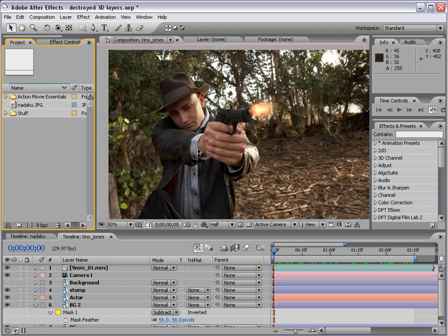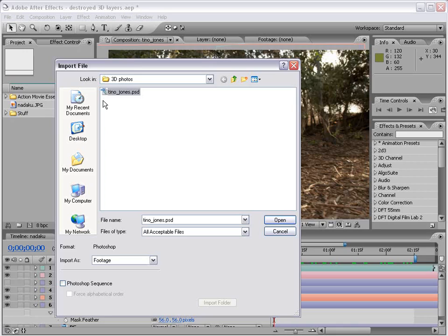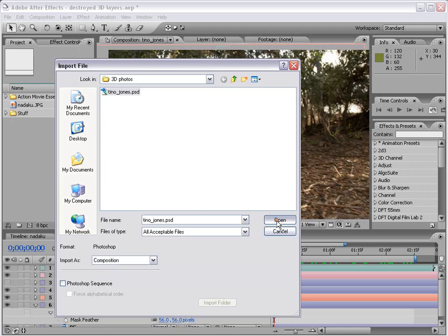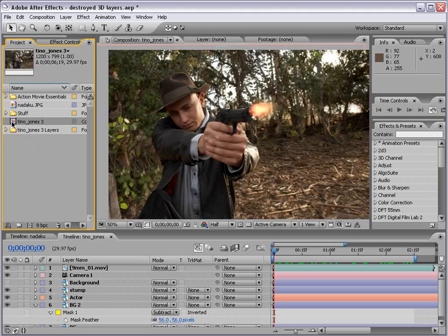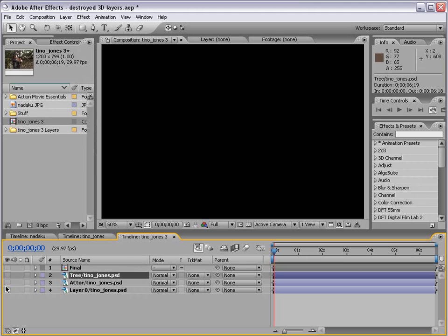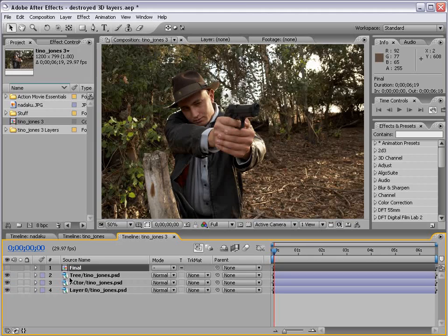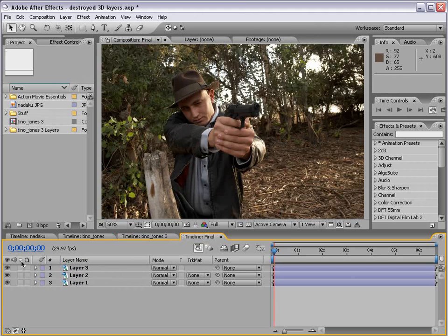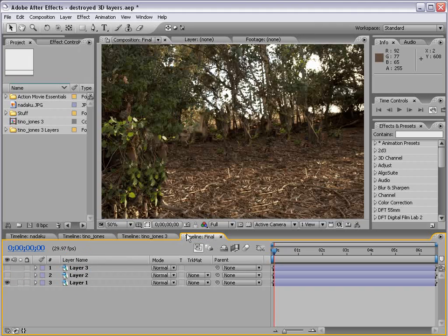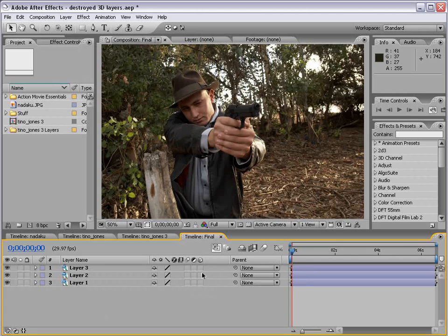Back in After Effects, I'm going to import that Photoshop file — choose File, Import, and select the Tino Jones layer there. I'm going to make sure we import it as a composition, then choose Open. Now a composition has been created that uses all of those Photoshop files. I'll double-click, and now we see our layers right here, all separated as before. I worked on this earlier and did a little better job, so we're going to use my comp. Same thing in here — we have our tree, our actor, and our background. I'll turn those layers on, and I'm going to go ahead and turn them into 3D layers — F4 to bring up our 3D switch, and we'll turn them all into 3D.